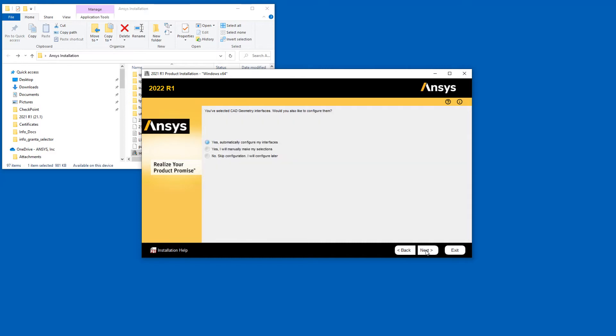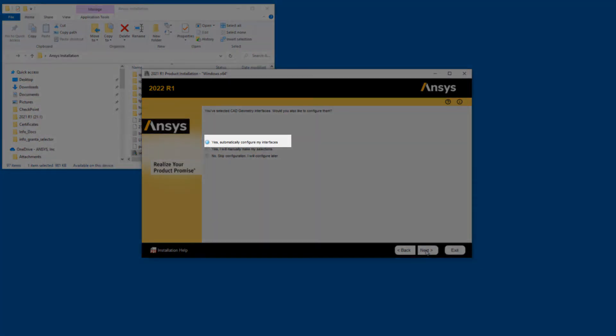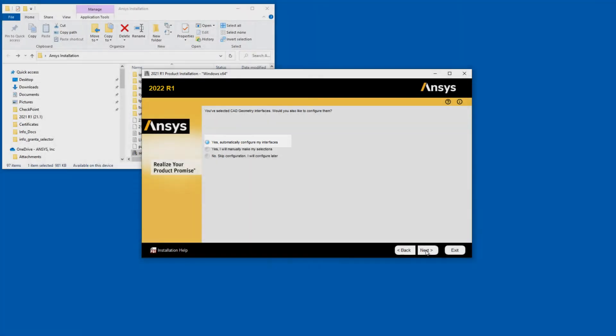If you selected the ANSYS Geometry Interfaces option, you are presented with additional installation steps. By selecting the Yes, Automatically Configure My Interfaces option and clicking Next, the installation determines if each CAD system is installed on your computer.